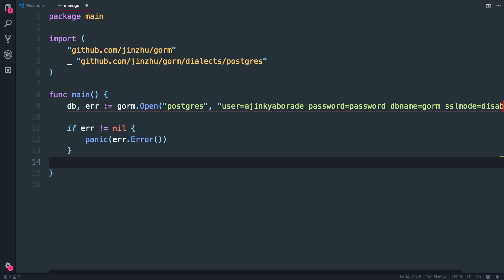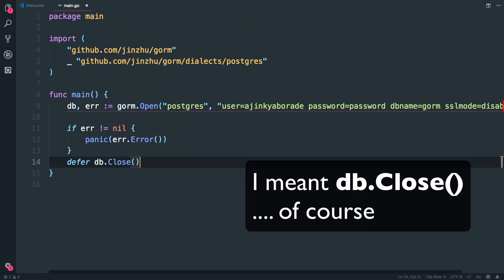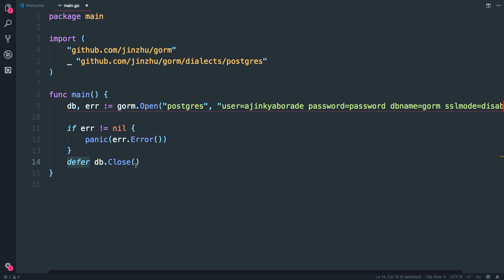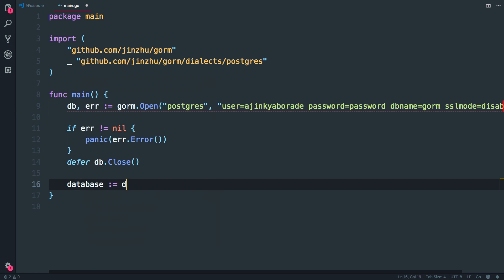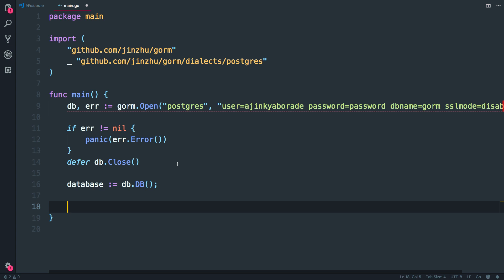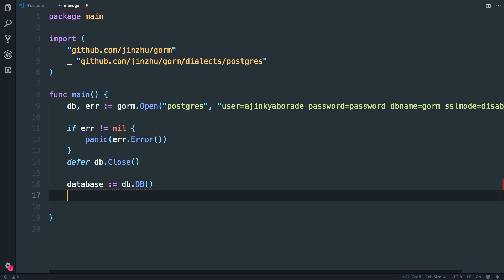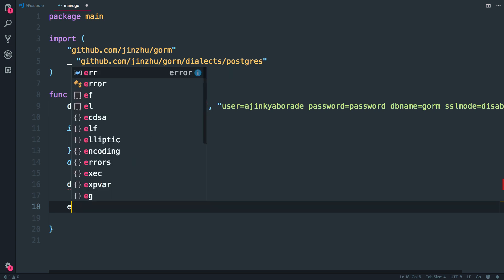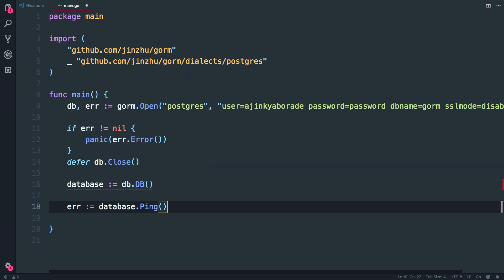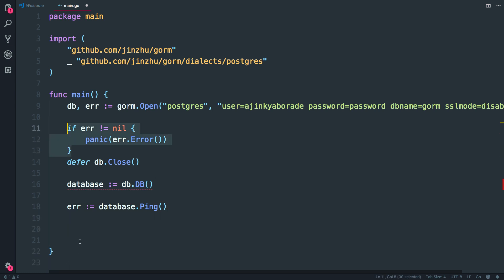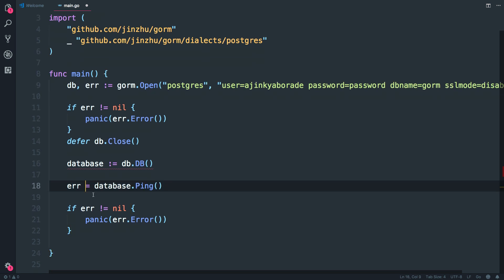Next I'm going to close the database connection, but I'll defer that. The `defer db.Close()` will happen at the end of the main function execution — it defers until we reach the last line of main. Then I'll create a database variable using `db.DB()` and simply ping the database to see that the basic connection is successful. Store the result in a variable, and if there are any errors we'll do a `panic`.